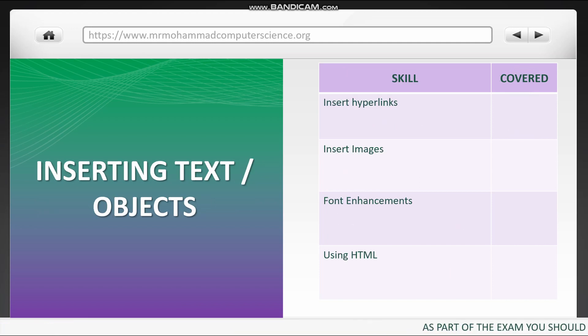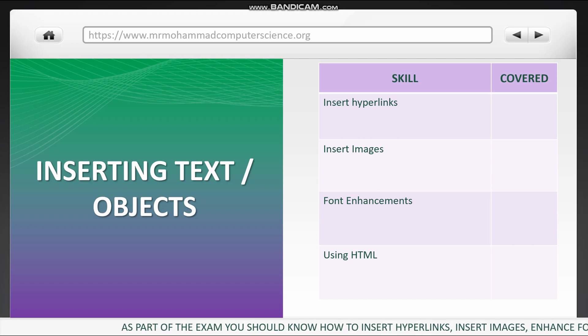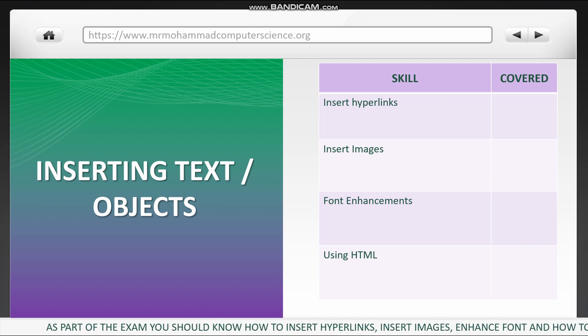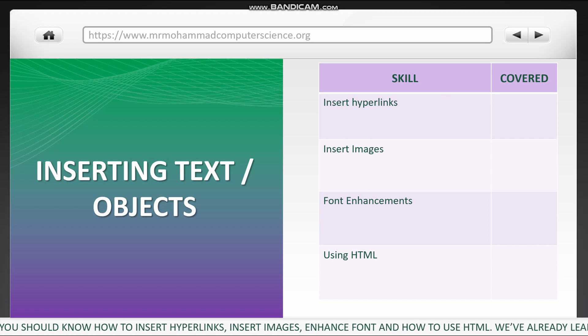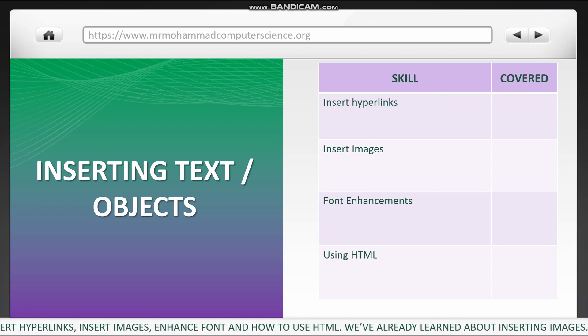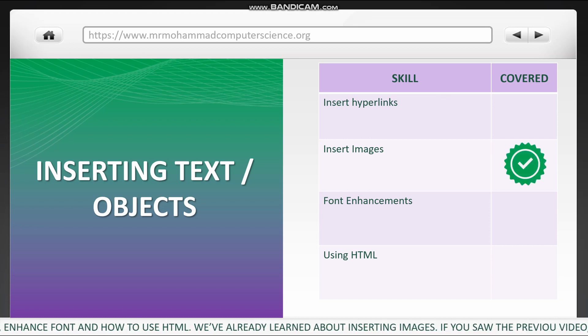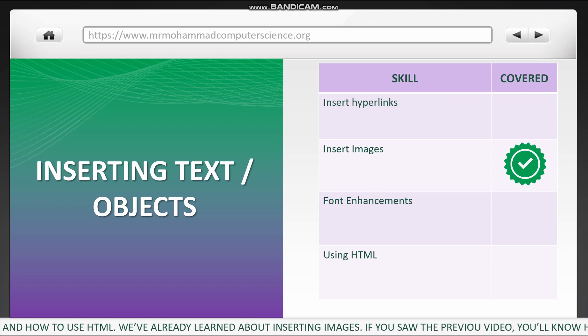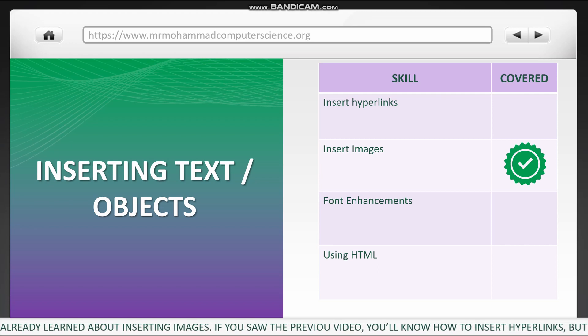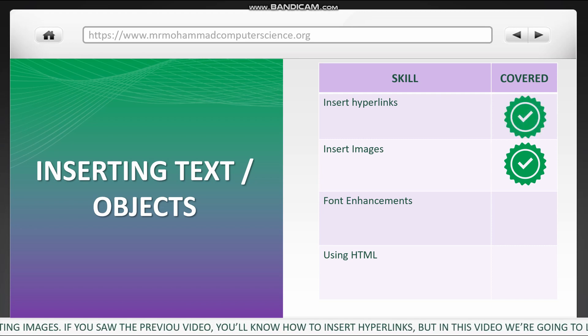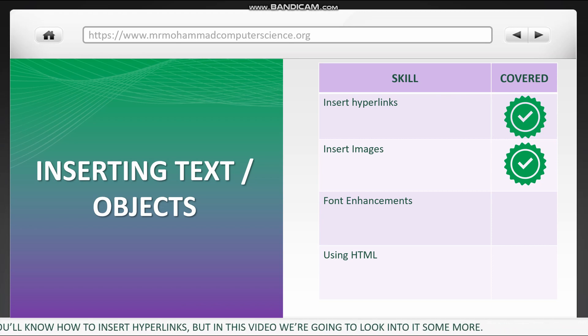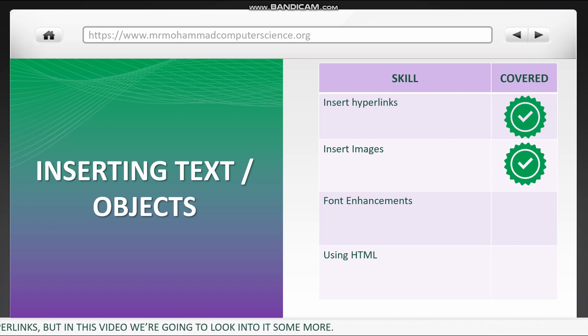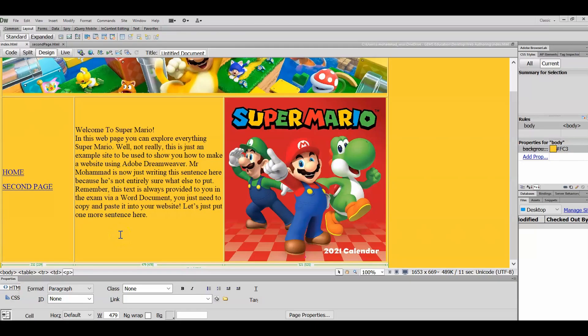As part of the exam, you should know how to insert hyperlinks, insert images, enhance fonts, and how to use HTML. We've already learned about inserting images, and if you saw the previous video, you'll also know how to insert hyperlinks. Now in this video, we're going to look at some more stuff on inserting hyperlinks as well as other stuff. Let's take a look now.